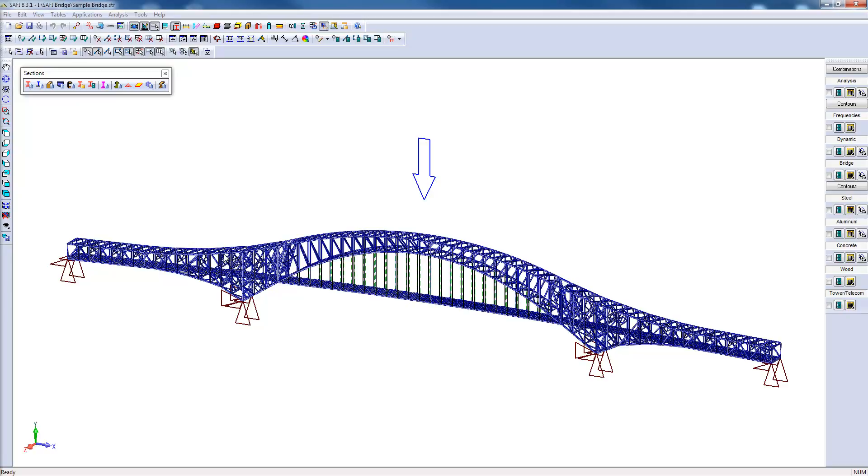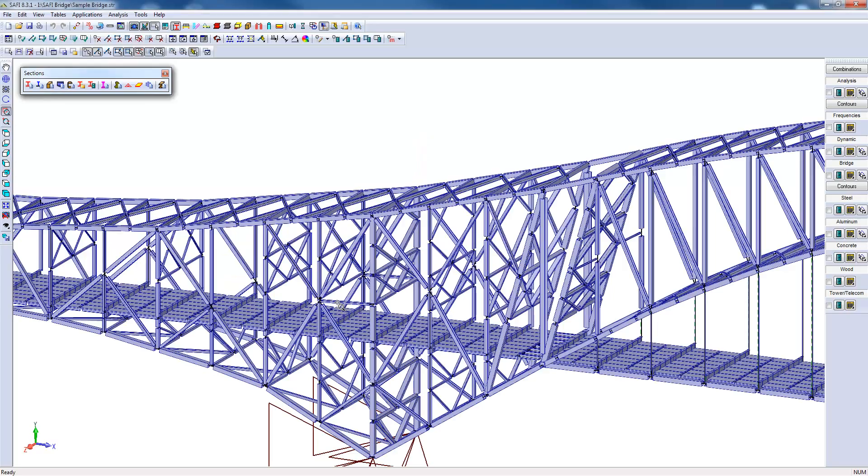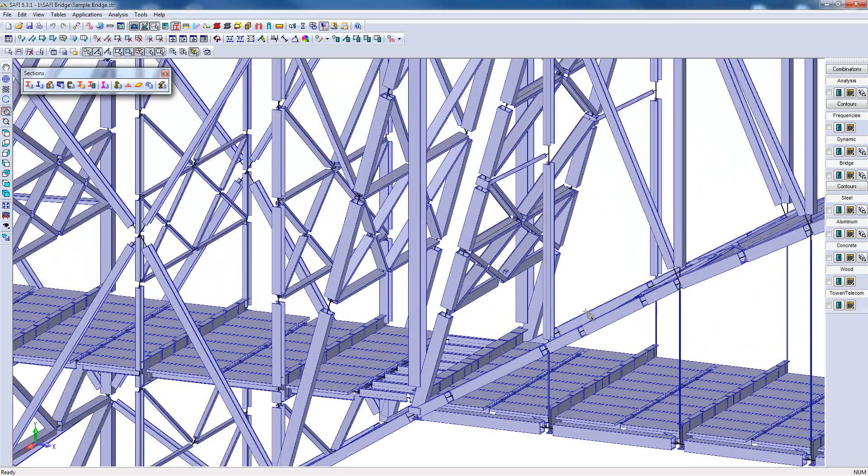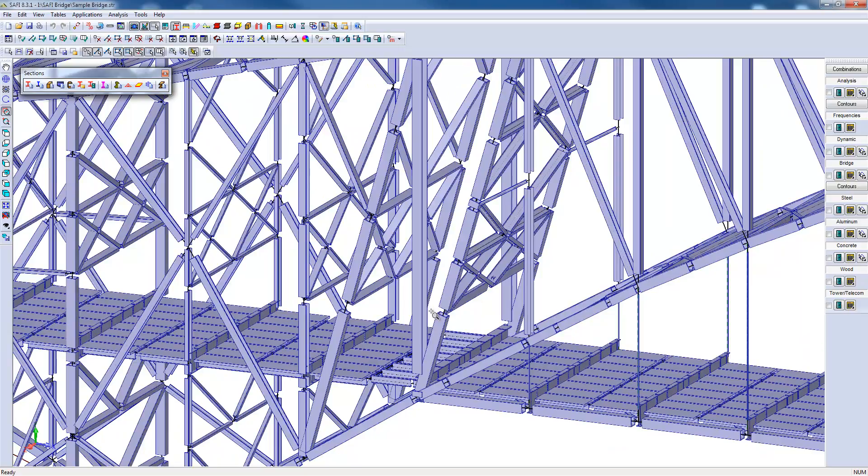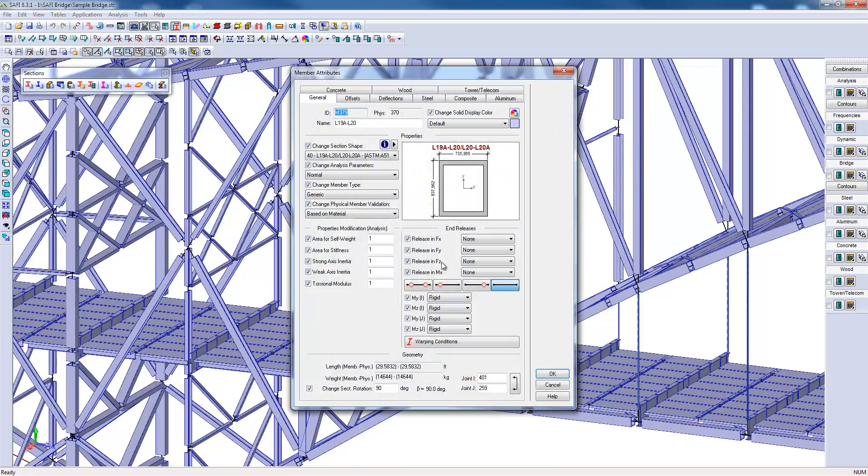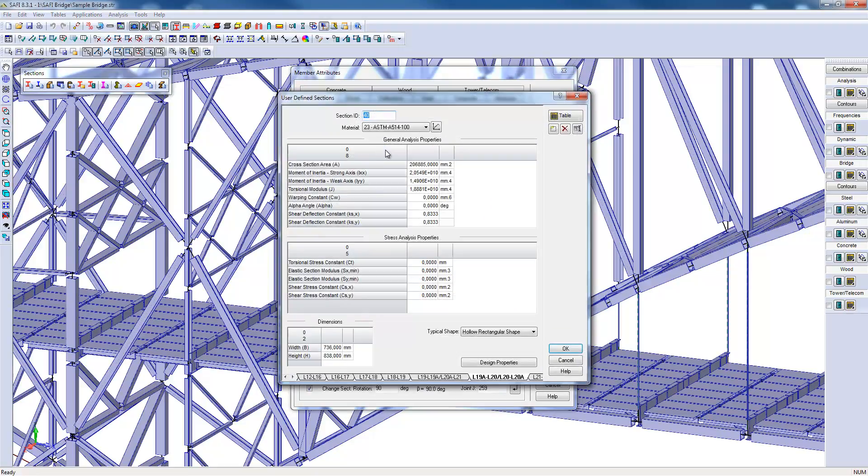Here we have the example of a truss bridge which has been modeled in SAFI. Some bridges have particular challenges. For example, in this case there may be different sections of the bridge that are neither standard sections nor non-standard sections available in SAFI. In this situation, it is possible to create sections that are called custom sections in SAFI.